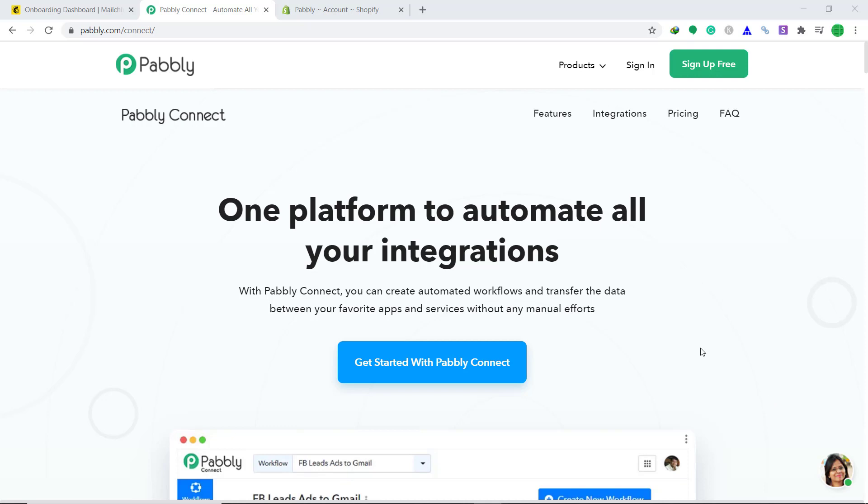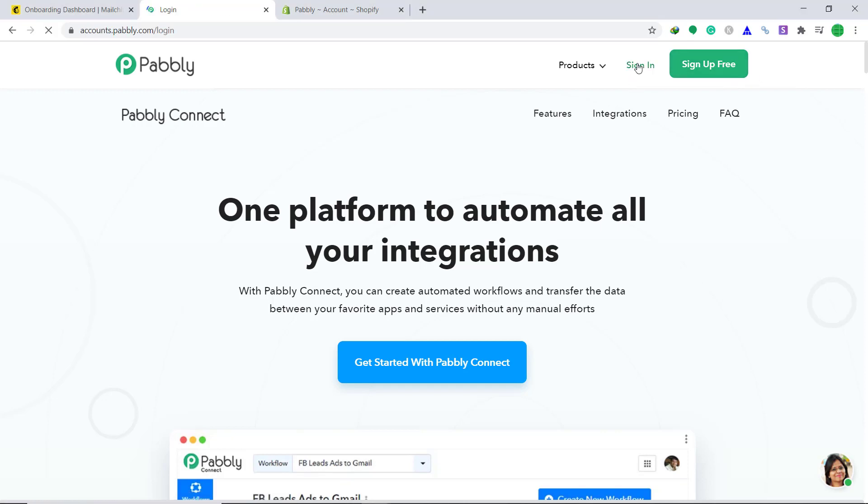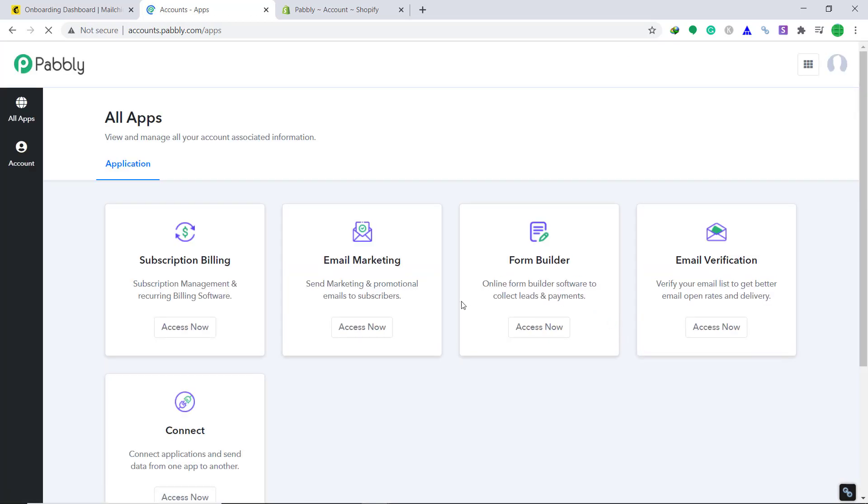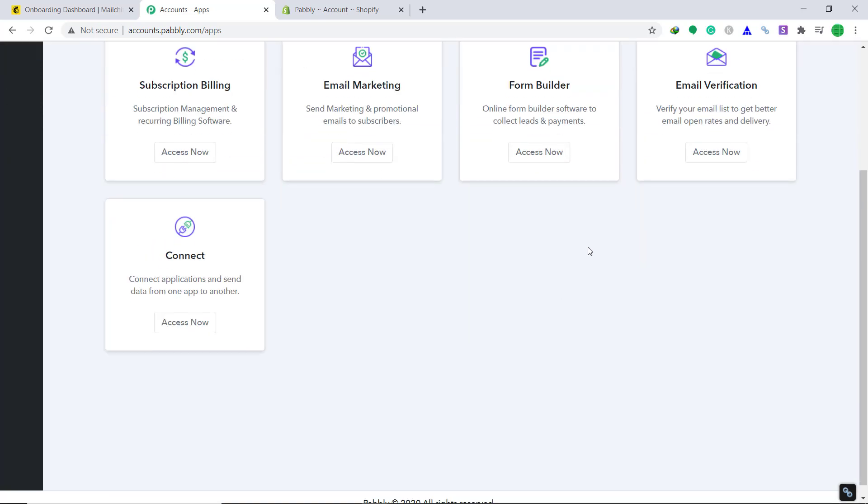First visit Pabbly Connect. This is the website. Here click on sign in. As you can see, I have an account in Pabbly Connect. You can also build your own account in just two minutes. This is the dashboard.